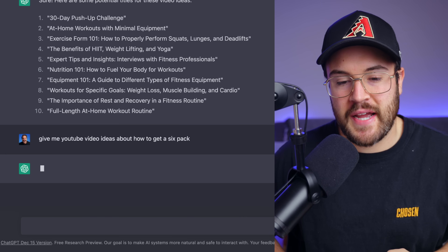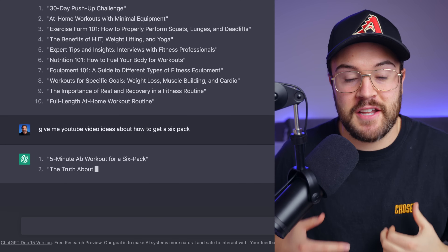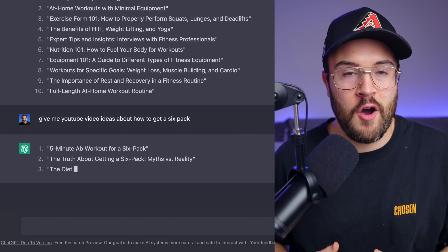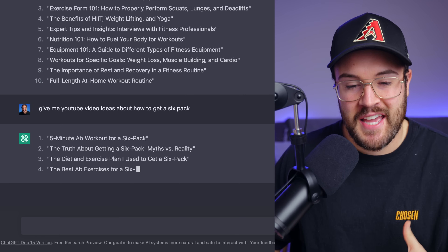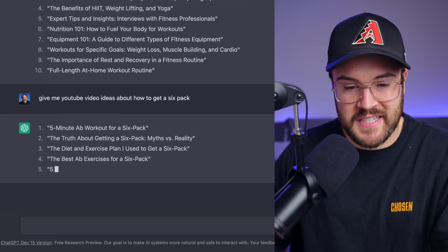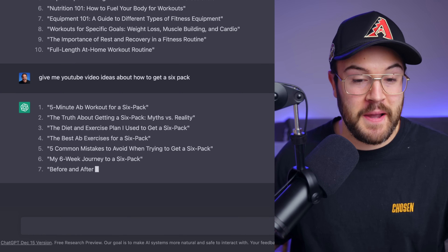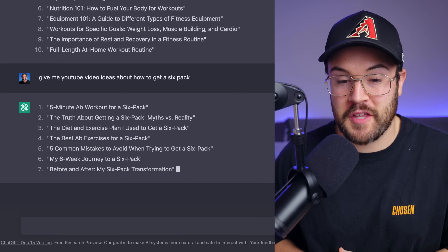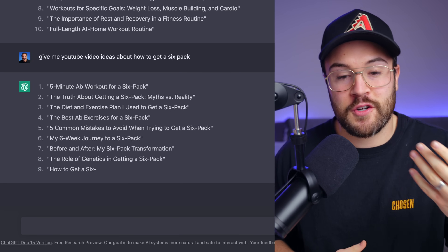So I'm going to ask it to give me YouTube video ideas about how to get a six pack, because maybe I think this would be a great video on the fitness channel that I theoretically have. It starts giving you ideas like the five-minute ab workout for a six pack and the truth about getting a six pack — myths versus reality. These are all really good ideas.